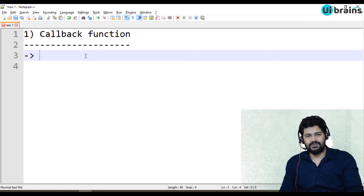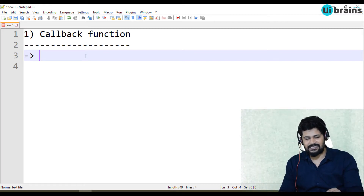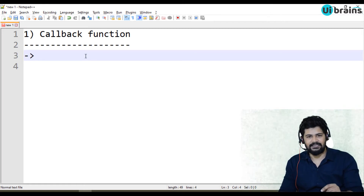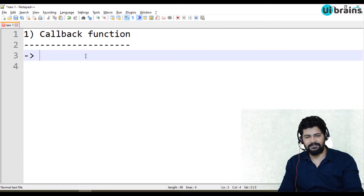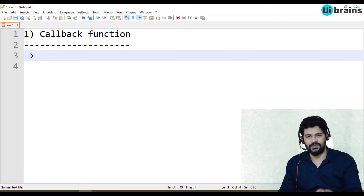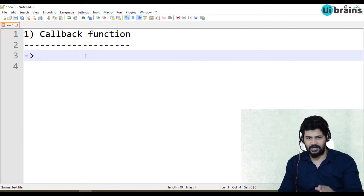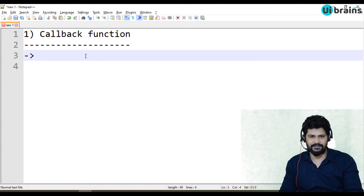Let's see how the callback function looks like, and then we'll see a real example where we can use callback functions.